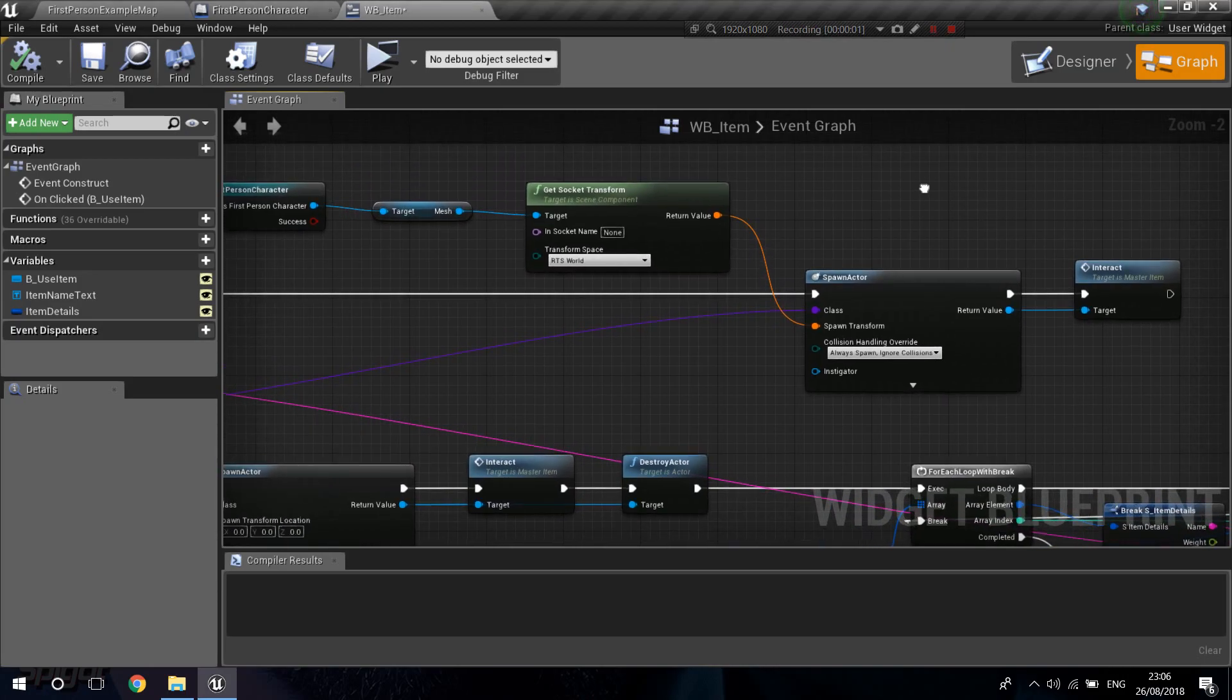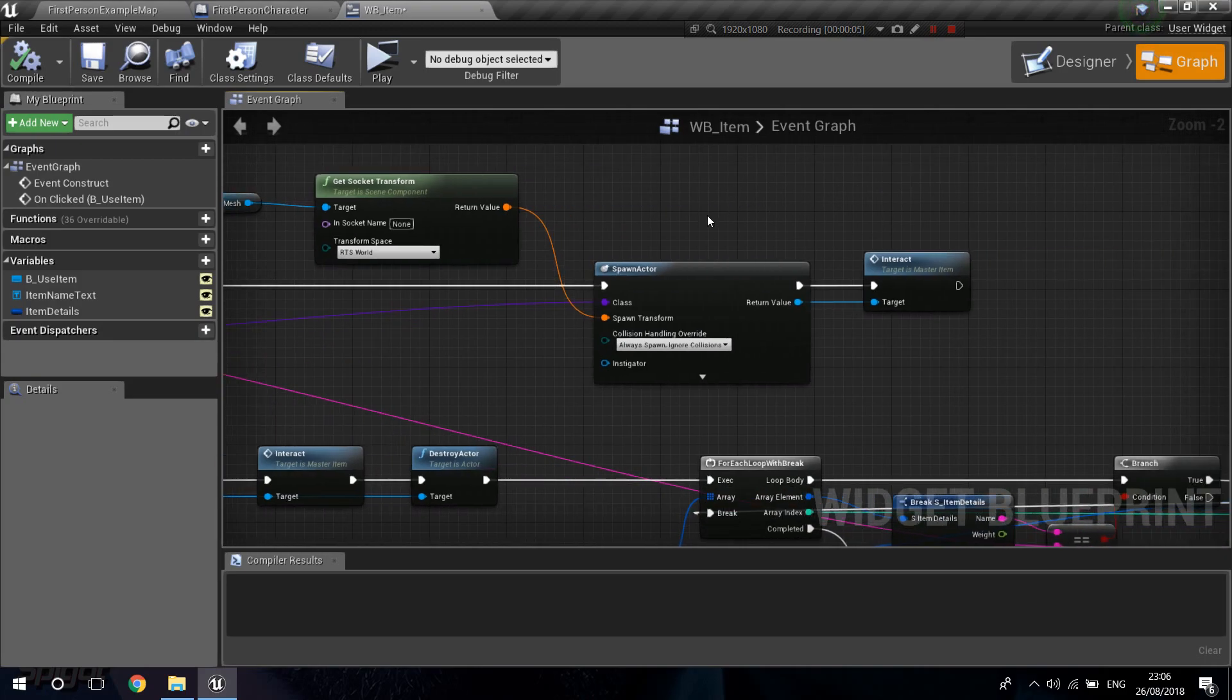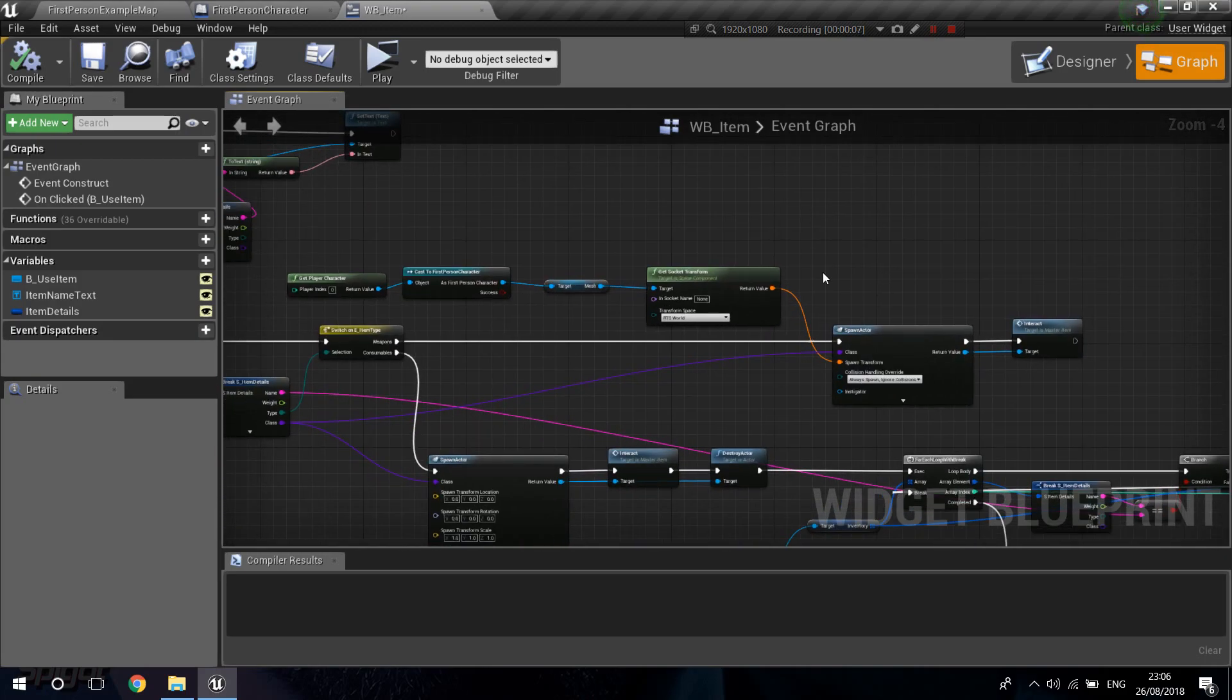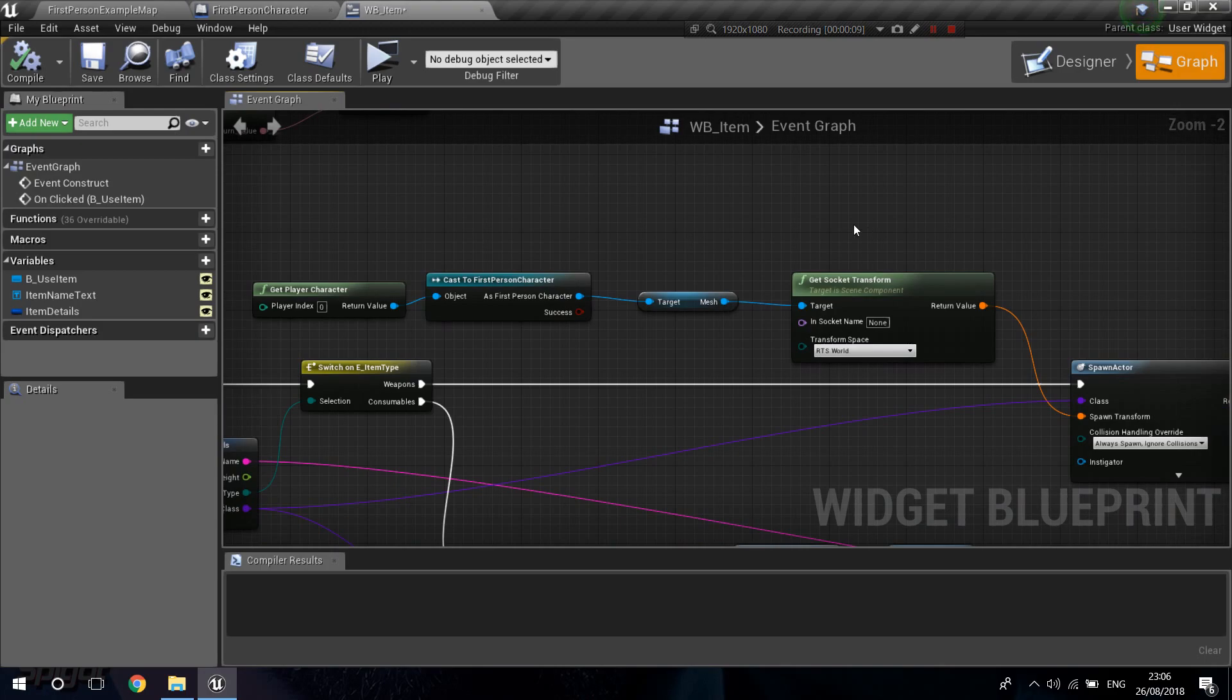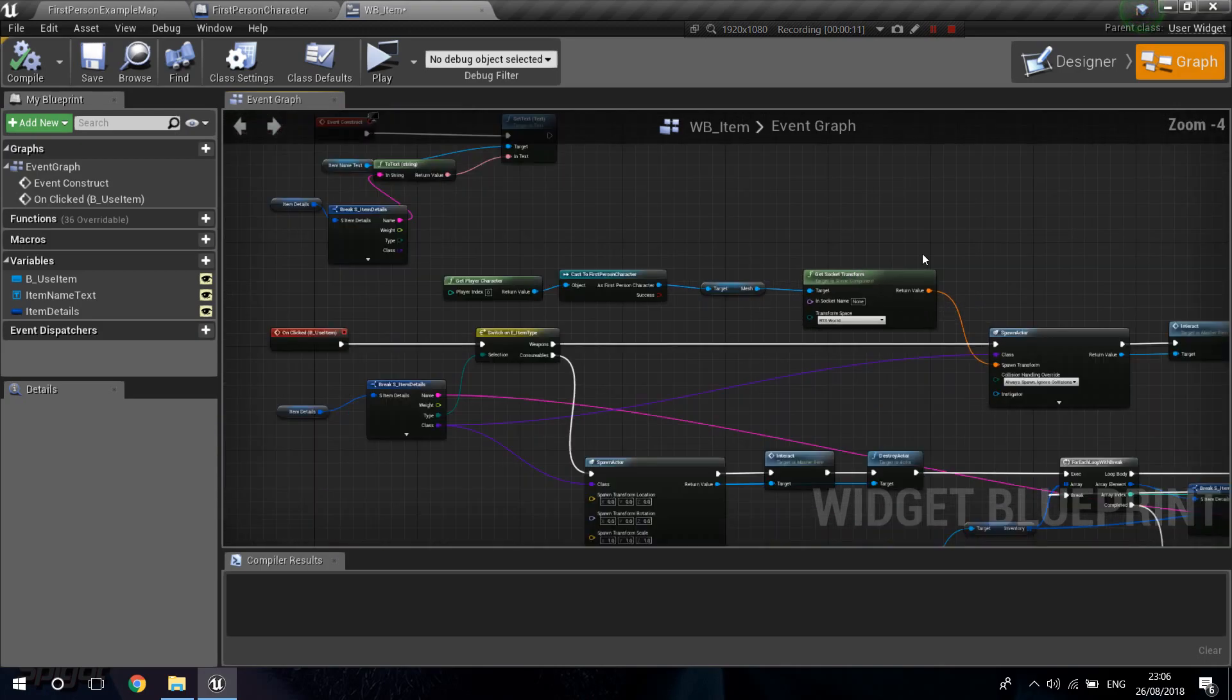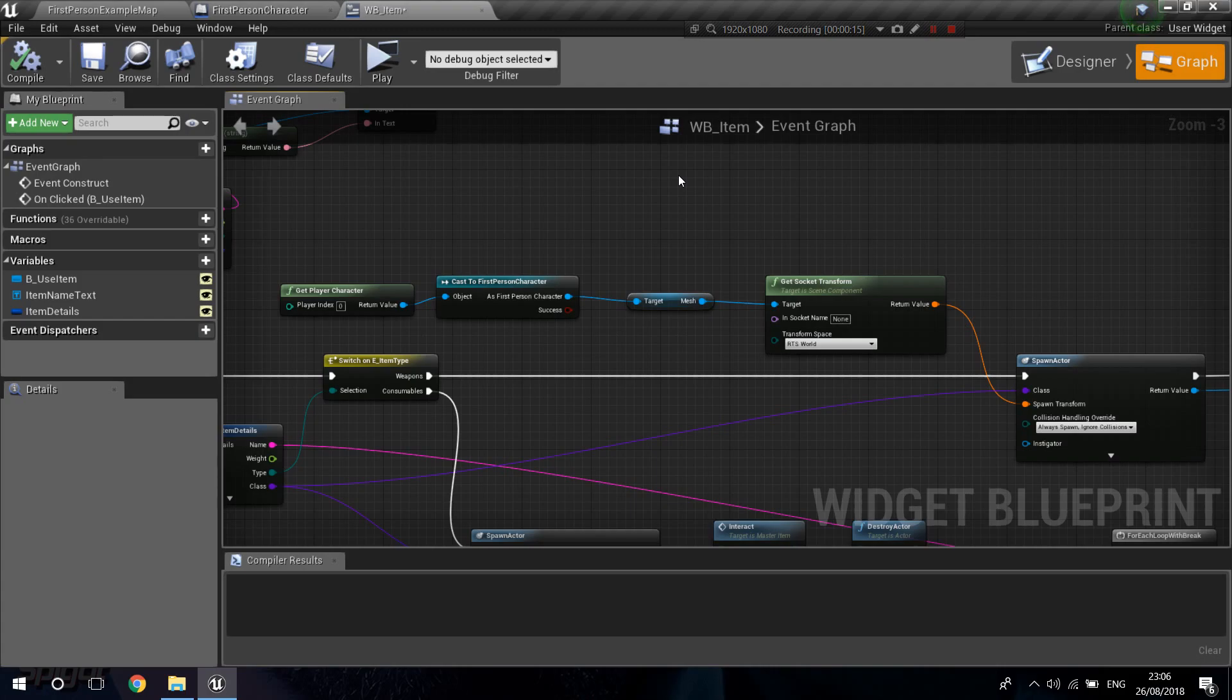Sup guys, welcome to another tutorial. Today I'm going to continue our inventory system. And as I said in the last video, I was going to create a placeholder weapon so I can make an example of how we exactly set up a weapon to appear in our hands.